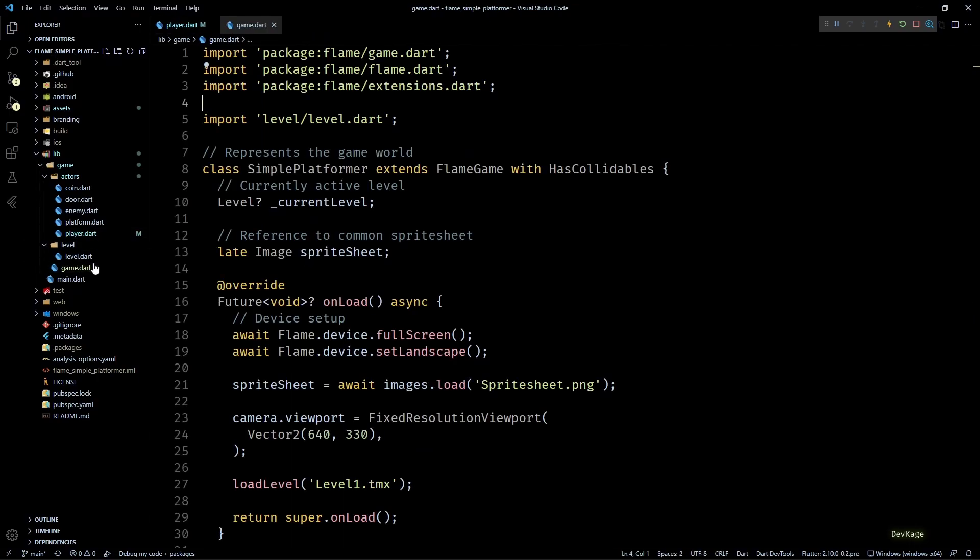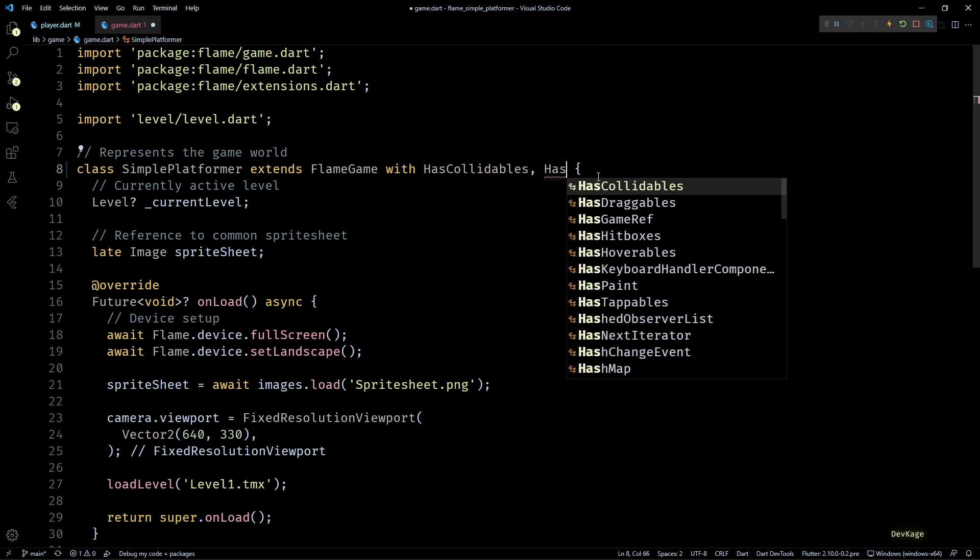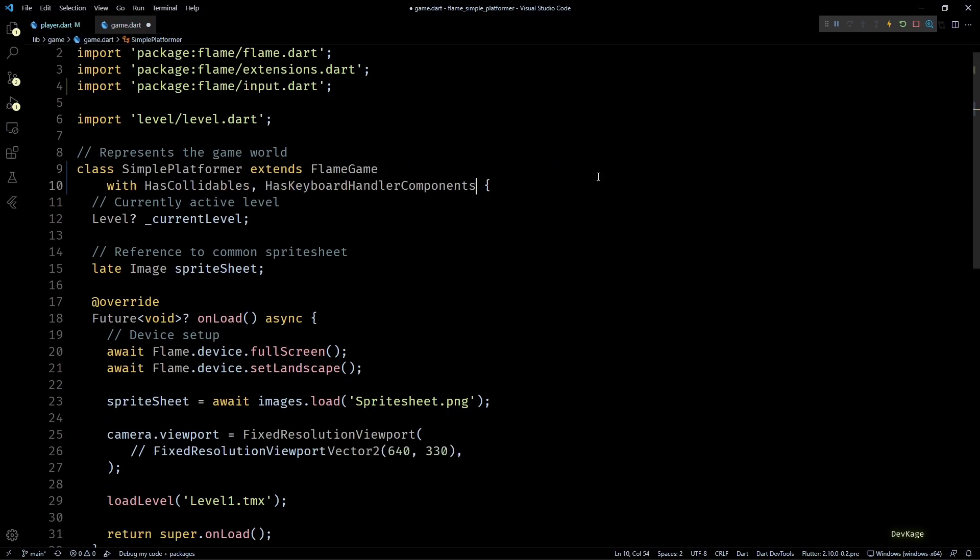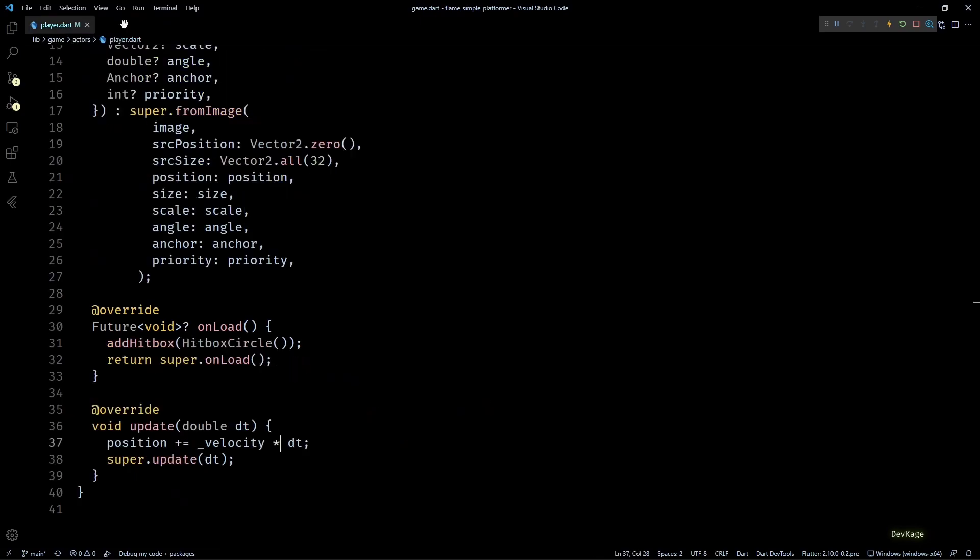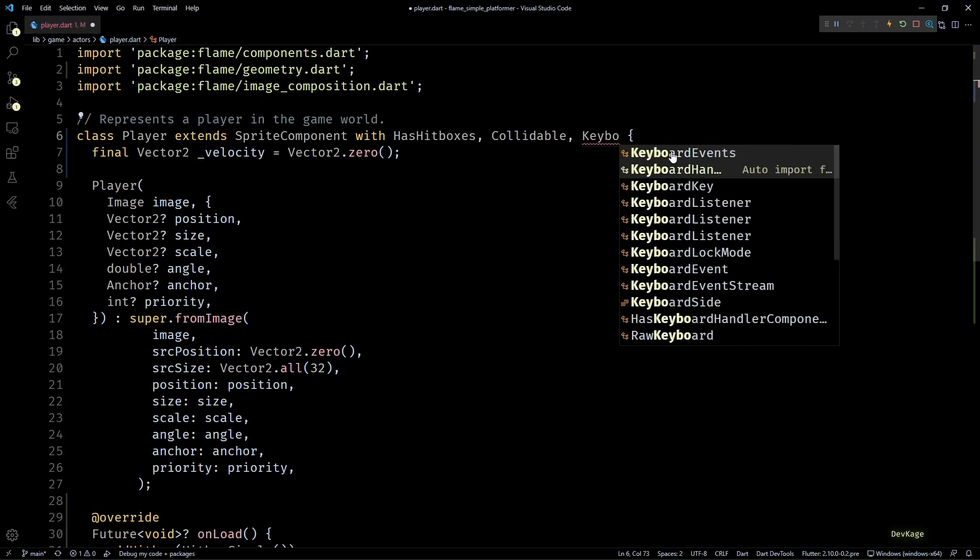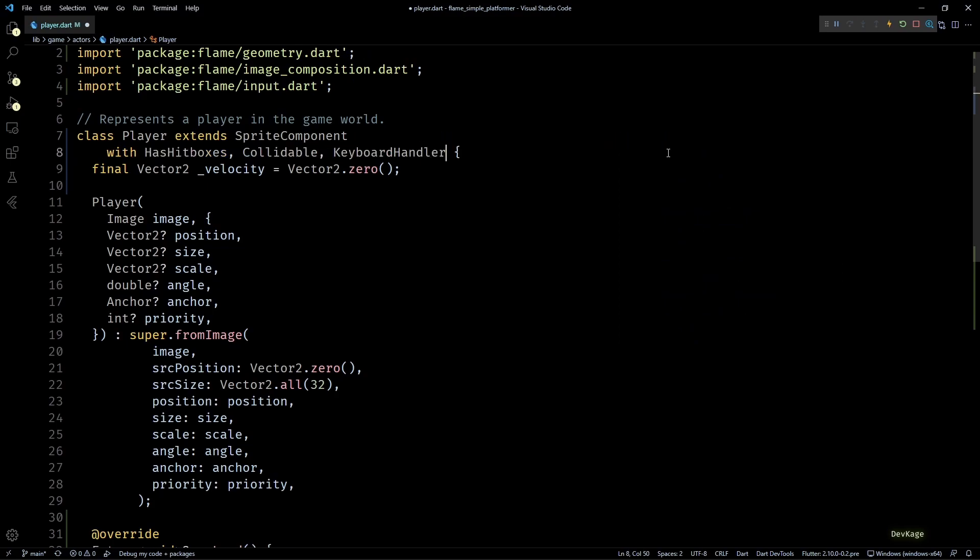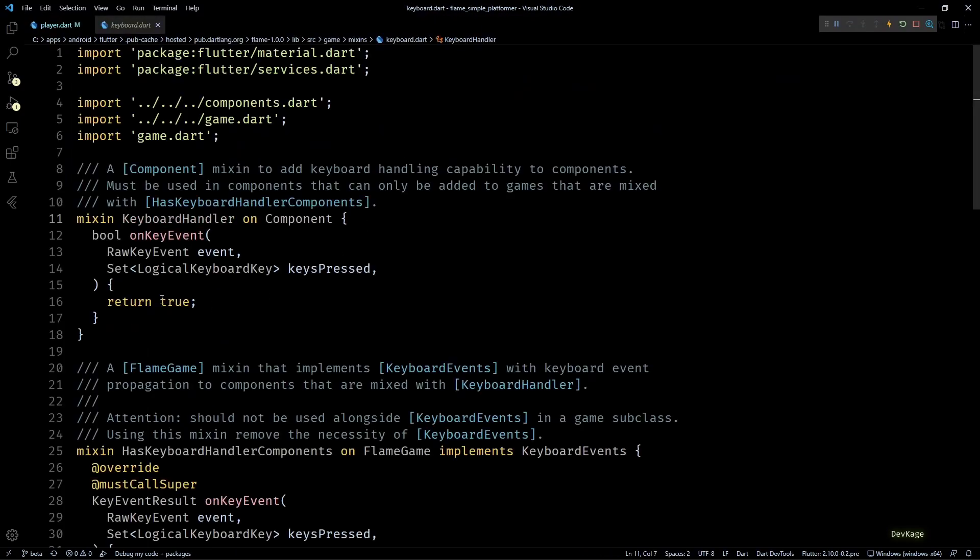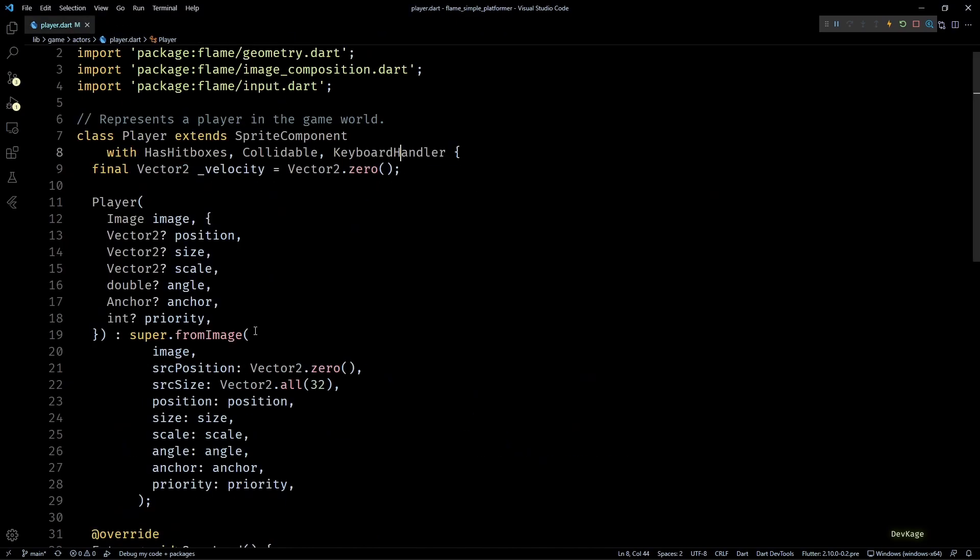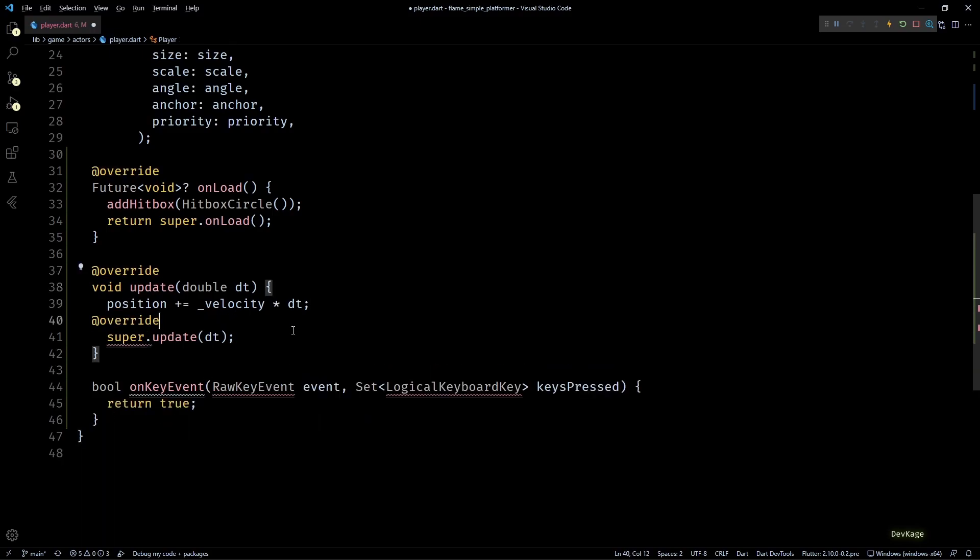To allow our player class to handle keyboard inputs, we'll first have to add the HasKeyboardHandlerComponents mixin to our game class. This lets Flame know that some of the components added under this game are expecting to receive keyboard inputs. Then next in the player.dart file, I'll add the KeyboardHandler mixin to the player class. If you check this KeyboardHandler mixin, you'll find that it has only one method called onKeyEvent. By overriding this method we can handle all the key inputs in our player component.